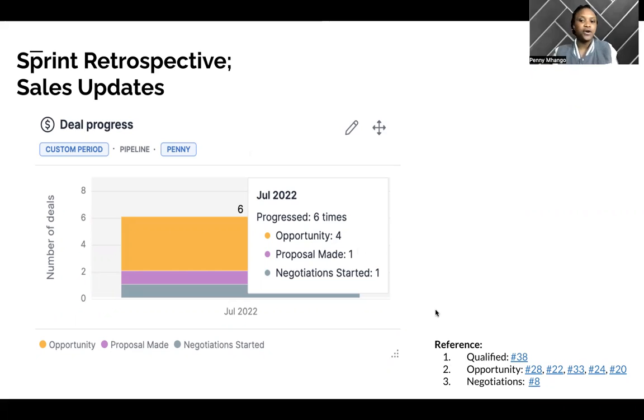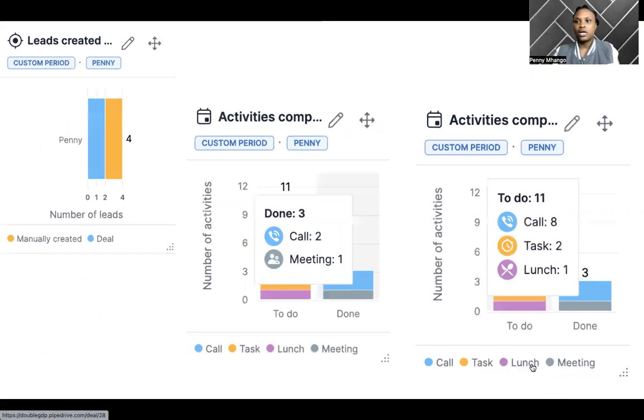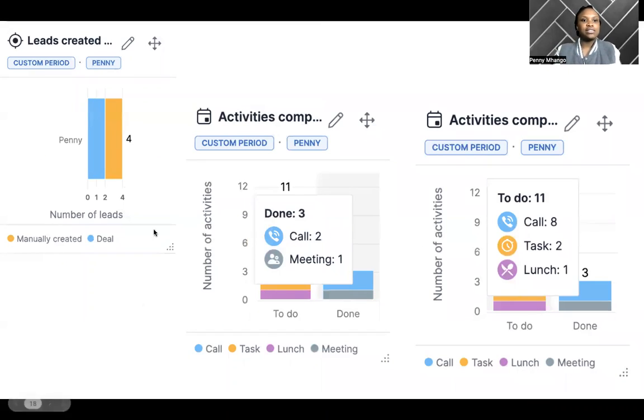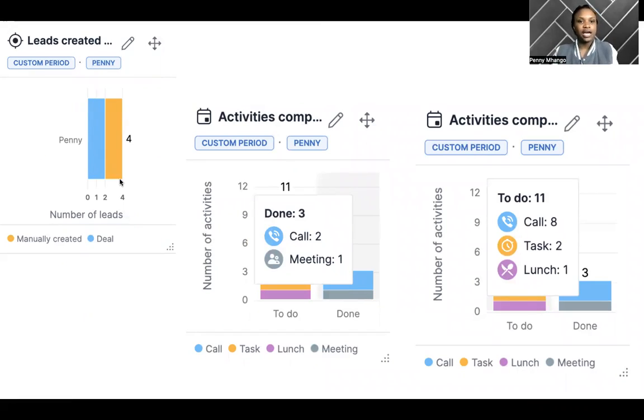So for reference here, I have attached the Pipe Drive links. Going to leads created, as you can see here, in this past sprint I have four leads that I'm working on.